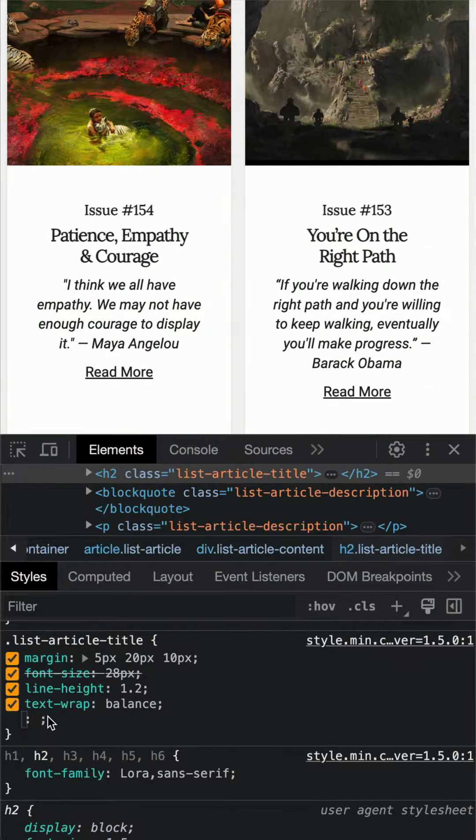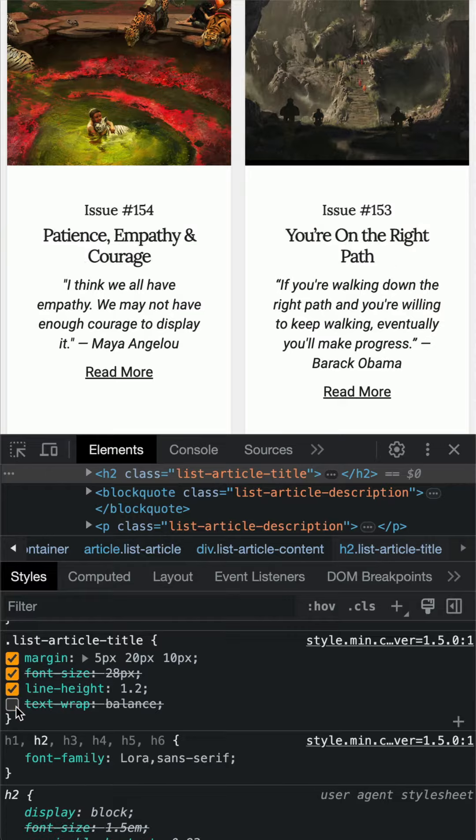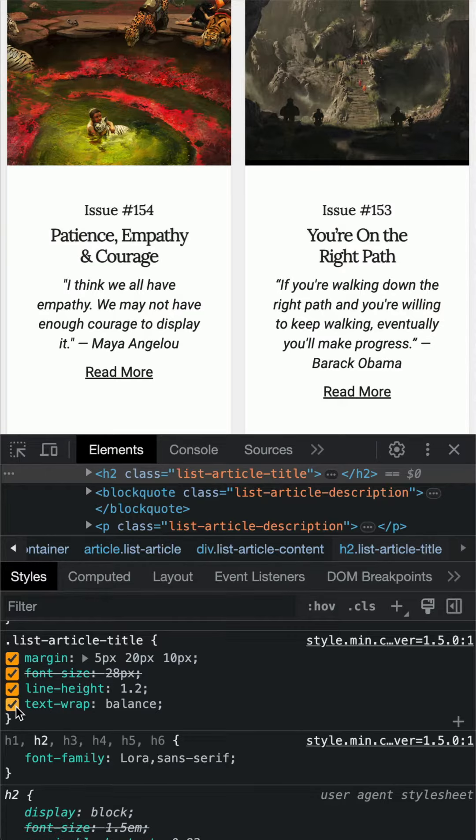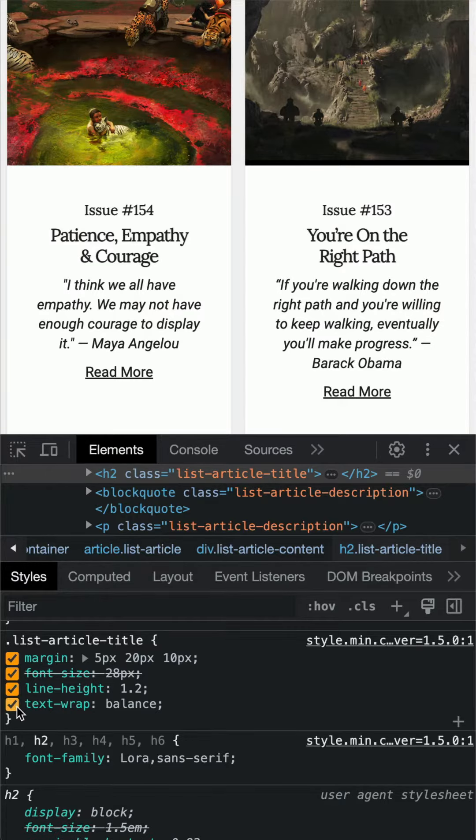I'll show you again how this works. I will disable and re-enable text-wrap: balance quickly. You can see the difference is quite a bit obvious.